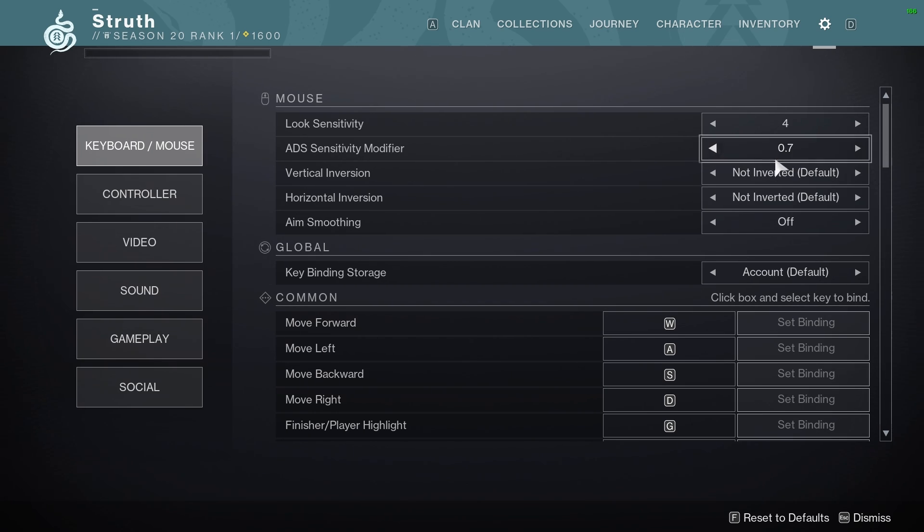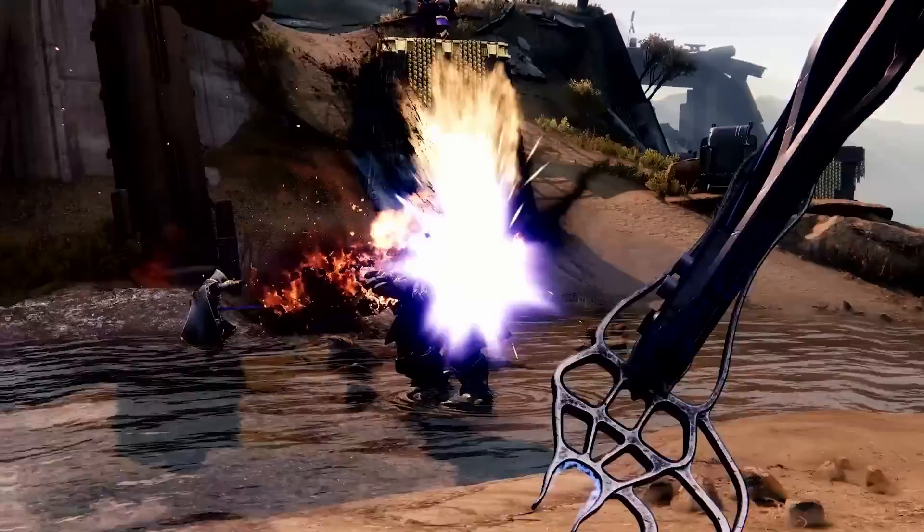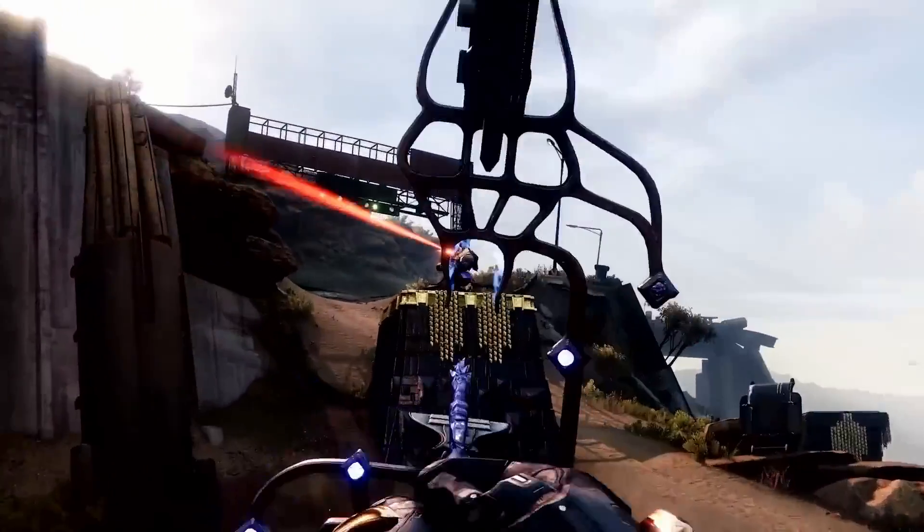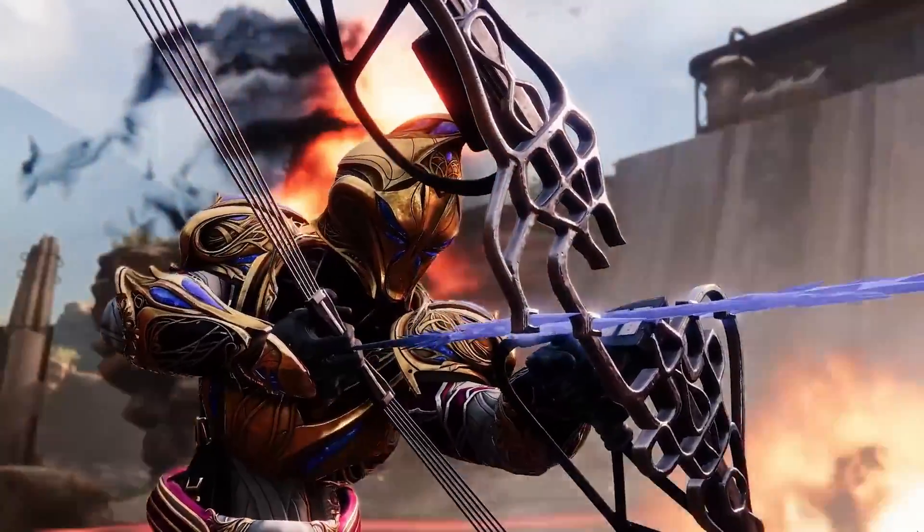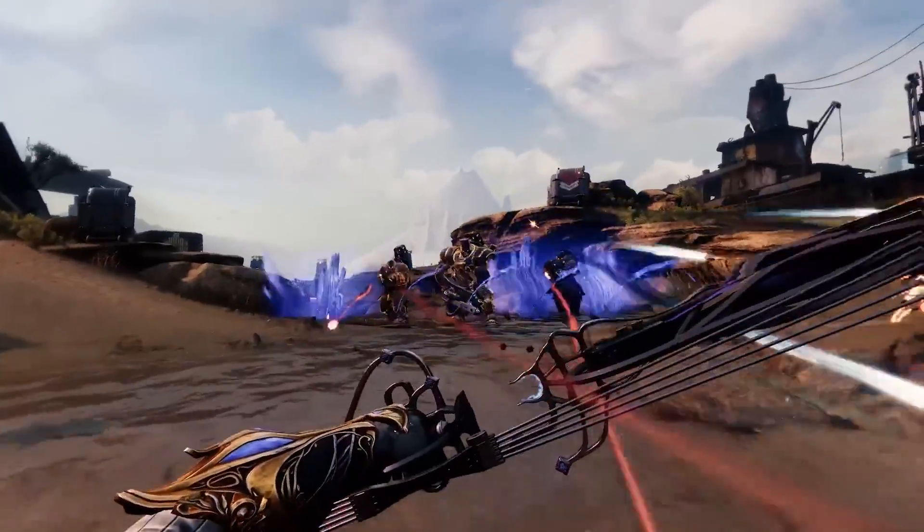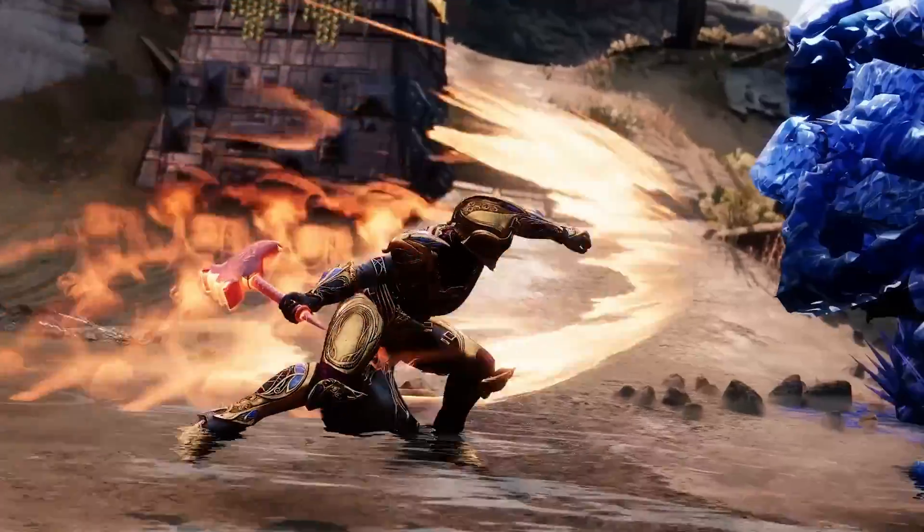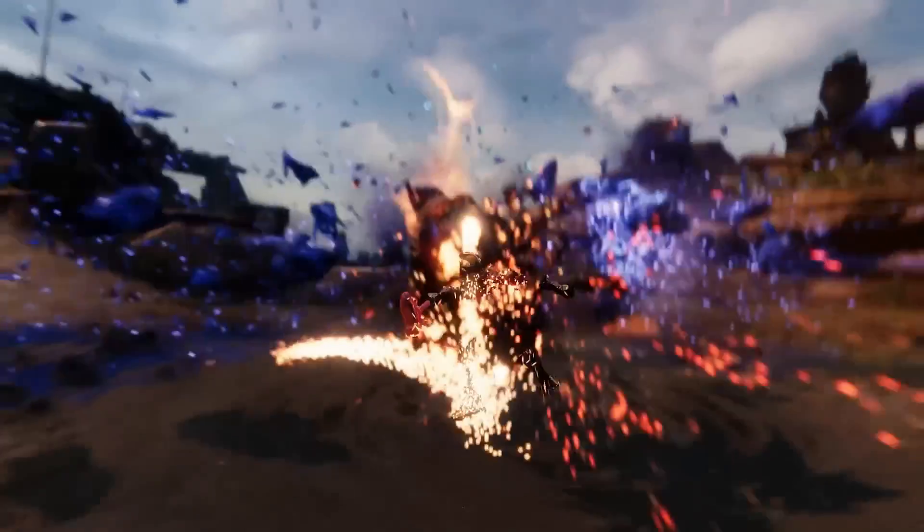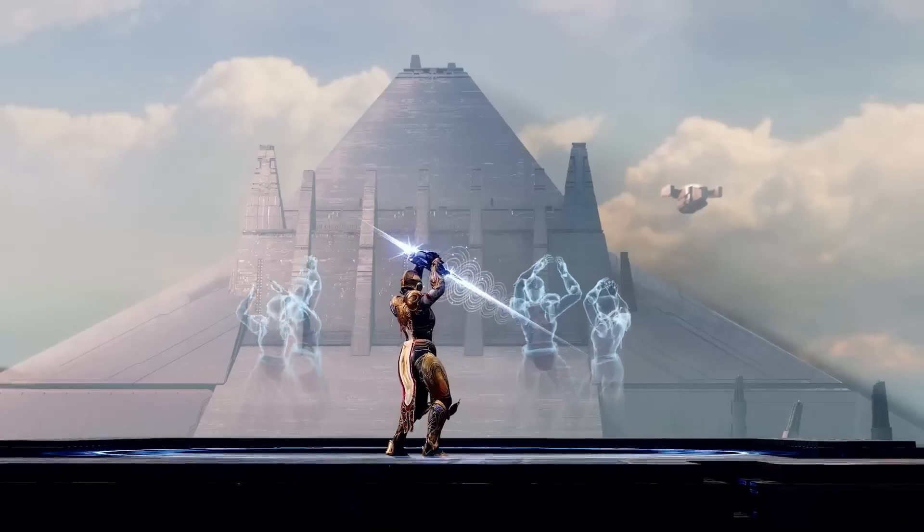That's the simple way to go about it, but there is something you should know about directly converting the centimeters per 360 between games. If the field of view is different, that sensitivity won't actually feel the same. I won't go into detail here, but the pixels per degree being different is what causes this.